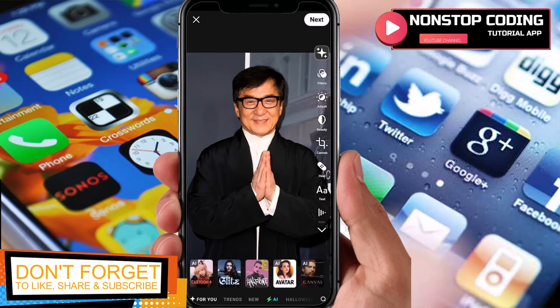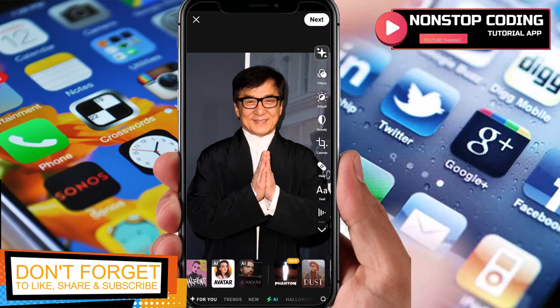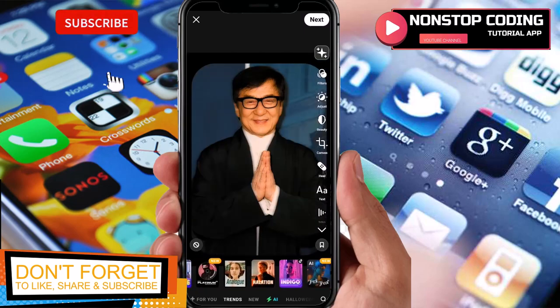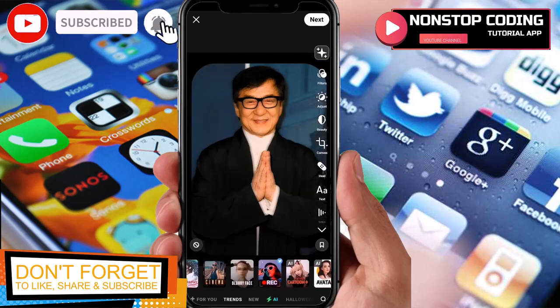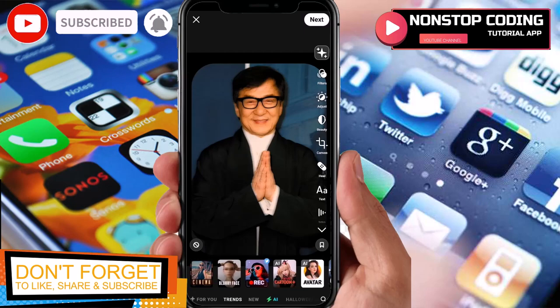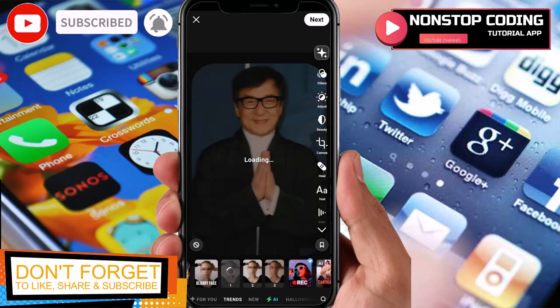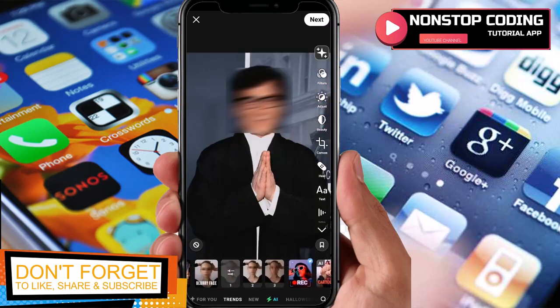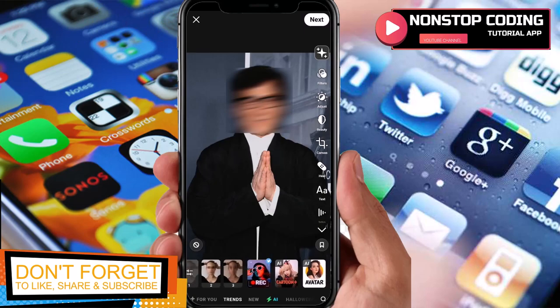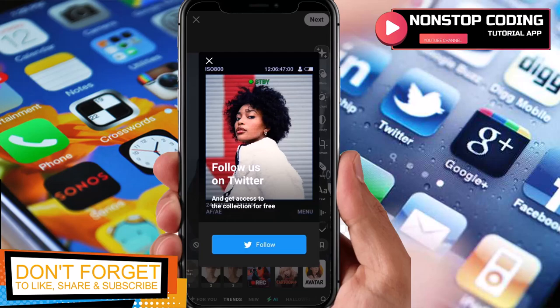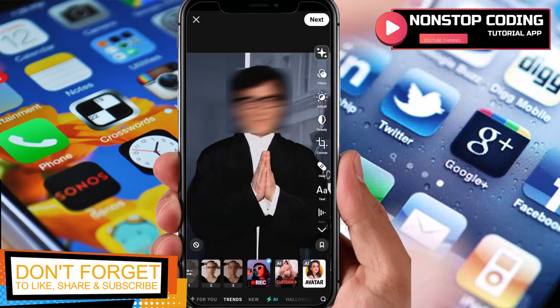Let's remove the filter first — that was the cartoonized version. You can remove a filter by tapping it. Just scroll to the right to look for the best filter you want to apply. Okay, that's a blurry face effect. This next one requires you to follow them on Twitter to activate.